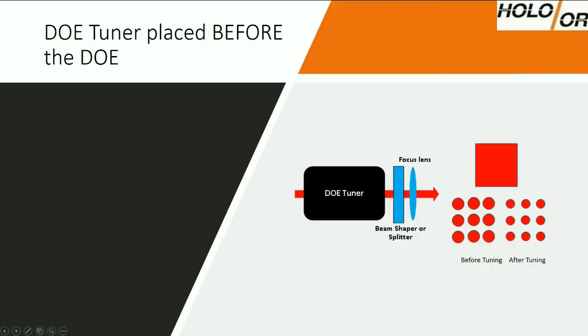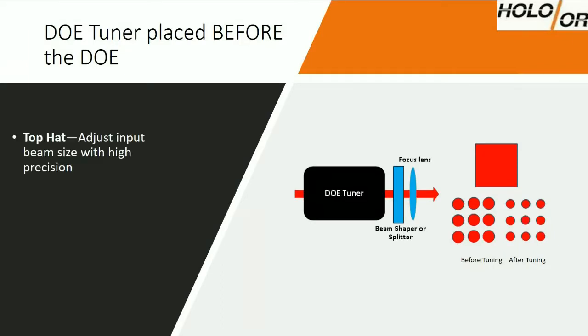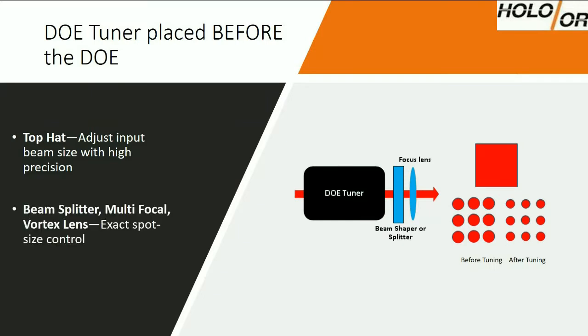There are two typical cases in which the DOE Tuner is used. The first case is when the module is placed before the DOE. For top-hat beam shapers, which are very sensitive to input beam diameter, this is done in order to fine-tune the input beam and to achieve the appropriate nominal beam size. For beam splitters, multi-focal elements and vortex phase plates, this is done in order to control the spot size.